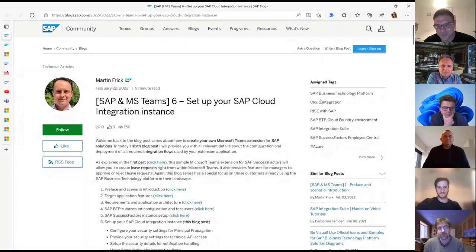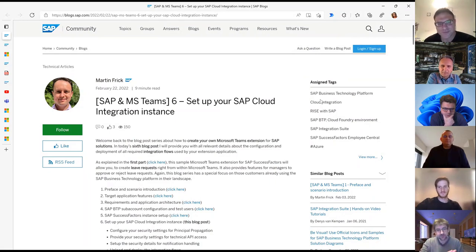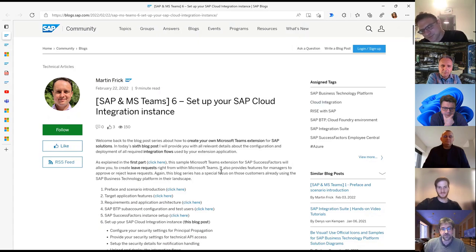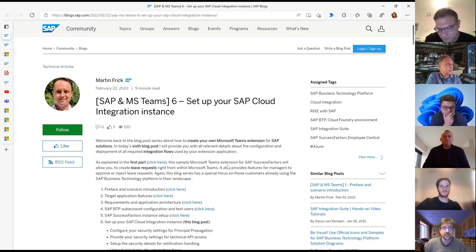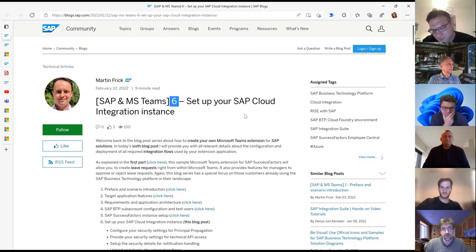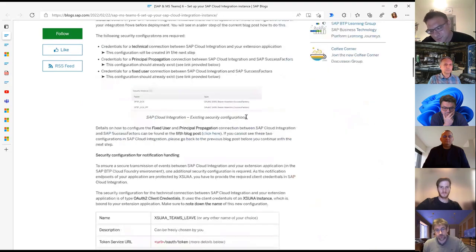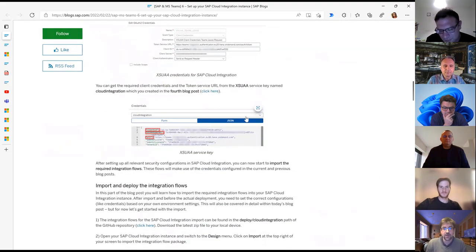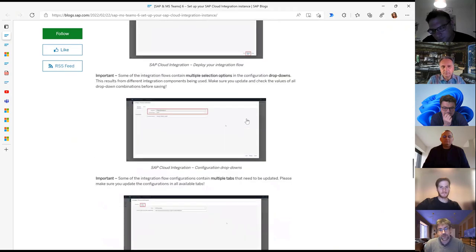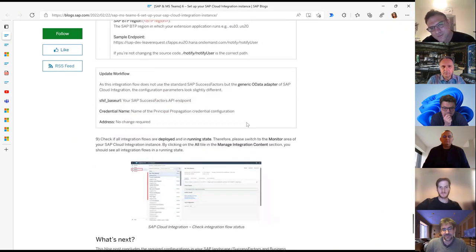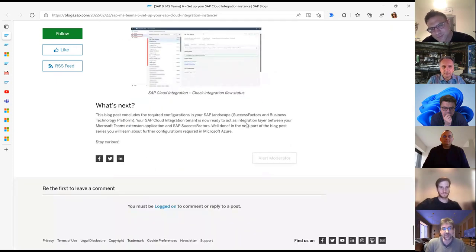Martin Frick is continuing his blog post series about the SAP and Teams integration. In his architecture, we have Teams, the SuccessFactors system, and the BTP — the Business Technology Platform — with Cloud Integration Services in between as a vehicle to send information from SuccessFactors to Teams. In part six, he talks about how to set up the SAP Cloud Integration instance, the initial configuration, and the connection to your SuccessFactors system.